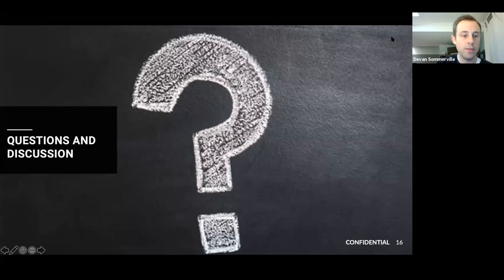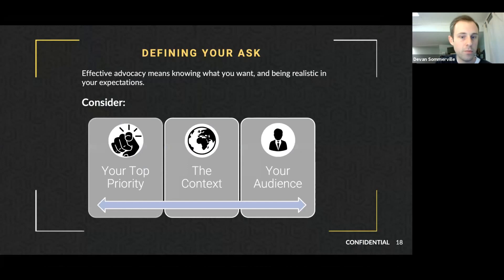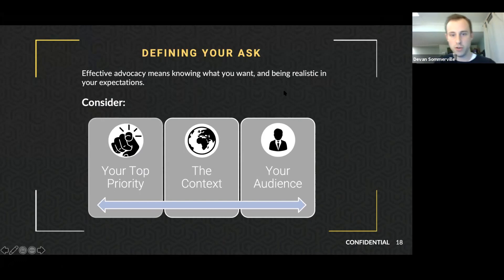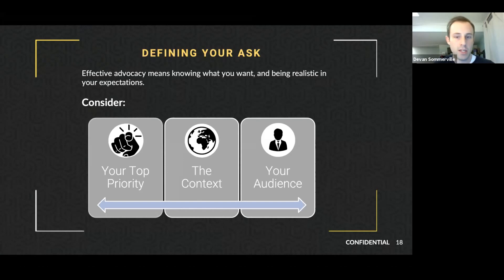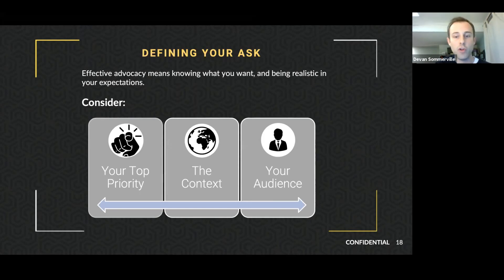Moving on to putting advocacy into action. Effective advocacy is knowing what you want and being realistic in your expectations. Consider what's your top priority — you can't have a million priorities. Focus on what the top priority is because government only has so much time and attention. Consider the context: what's the political climate? Are there current events that will take attention away or help bring your issue to the forefront? COVID has certainly impacted those living with sickle cell, and the economy is a major piece of context for any political party.